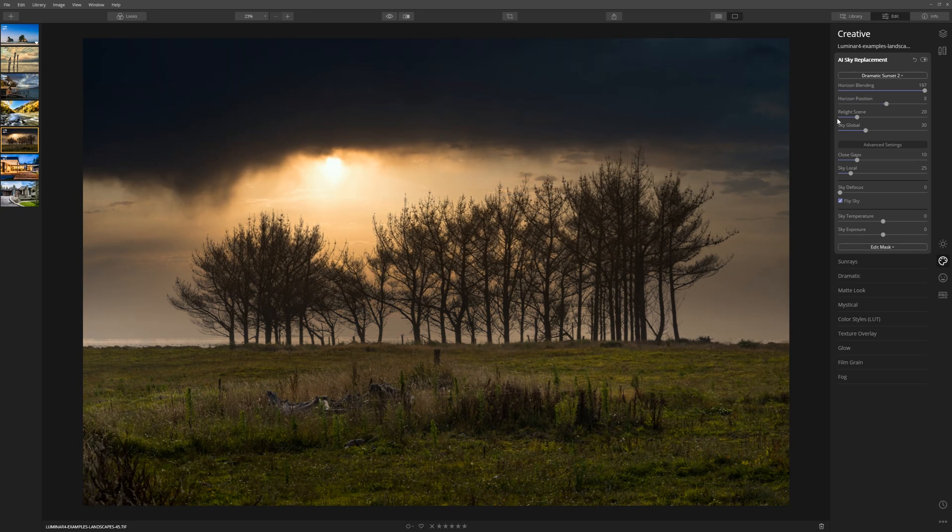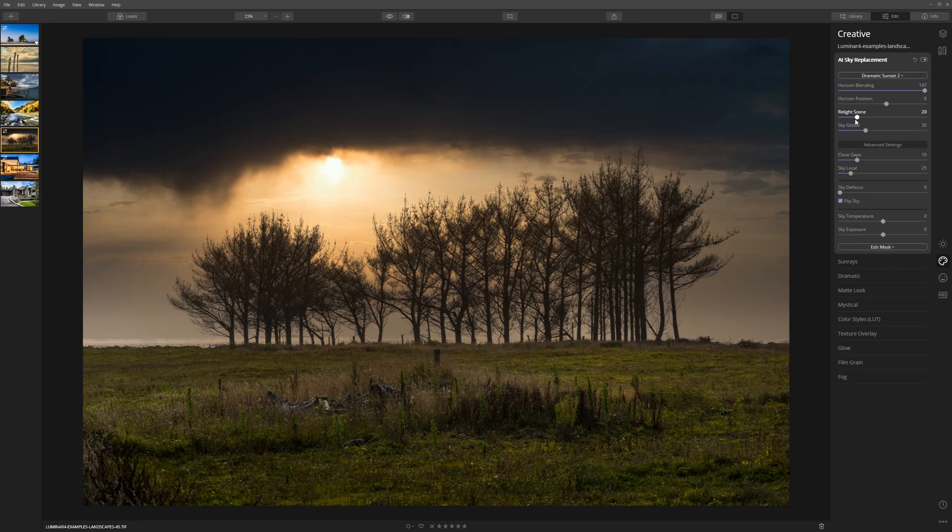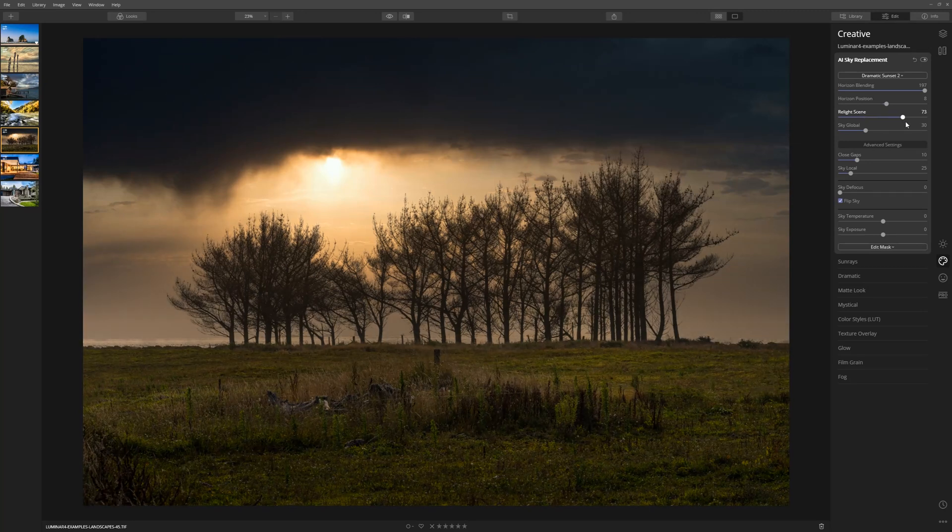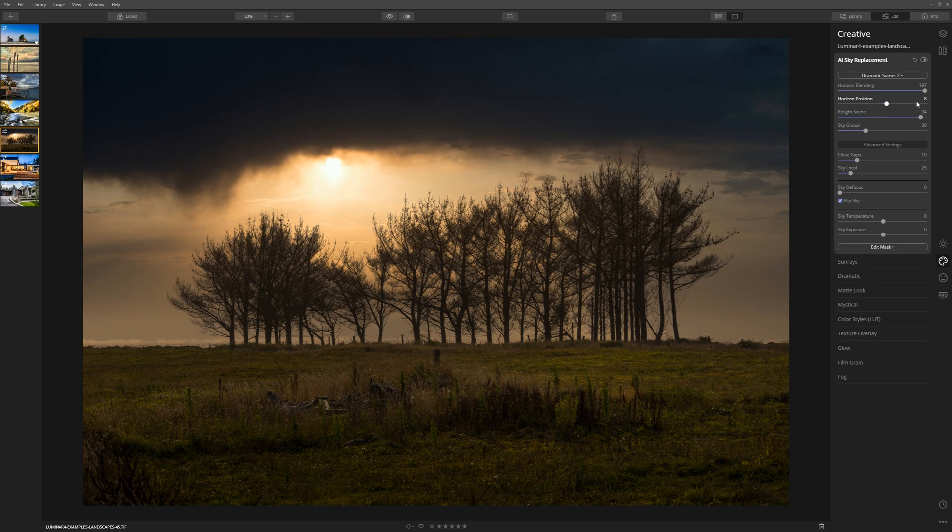One of my favorite sliders is the Relight Scene Slider, and what that is basically going to do is try and match the foreground elements, the color there, to what you've introduced in the sky. So if we bring that to the right,